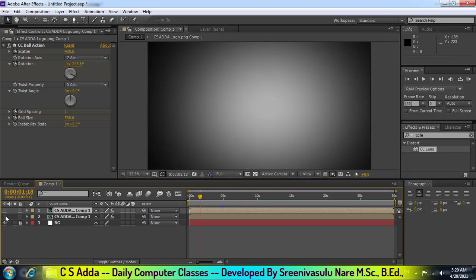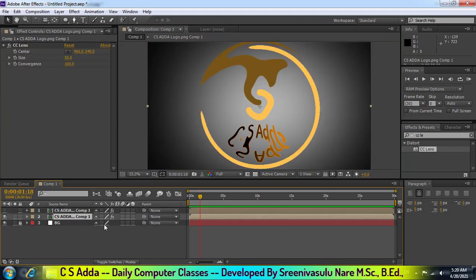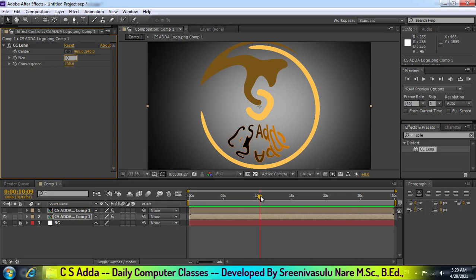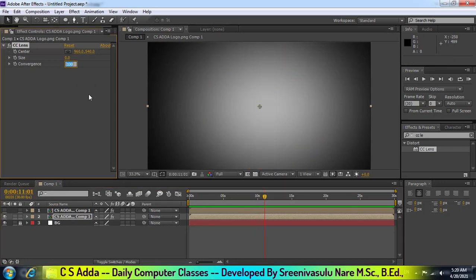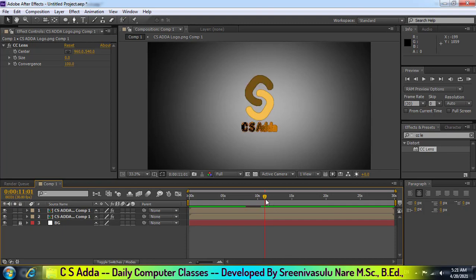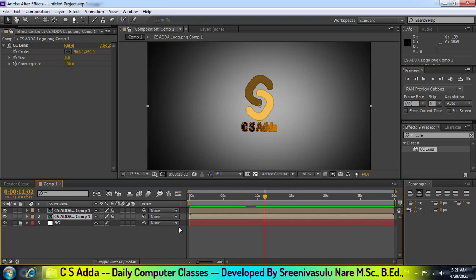I applied the second layer and the first layer. After 10 seconds, I applied the animation to the first layer. Because I applied the second layer, I will add the countries layer.